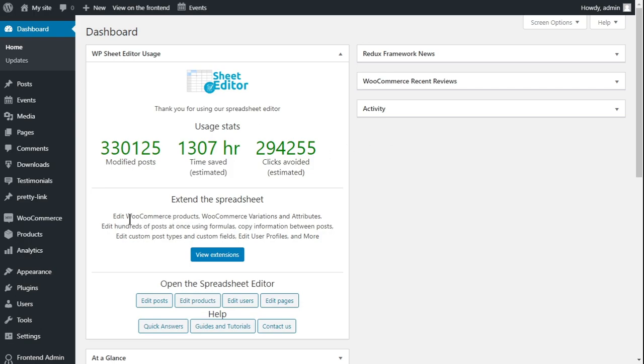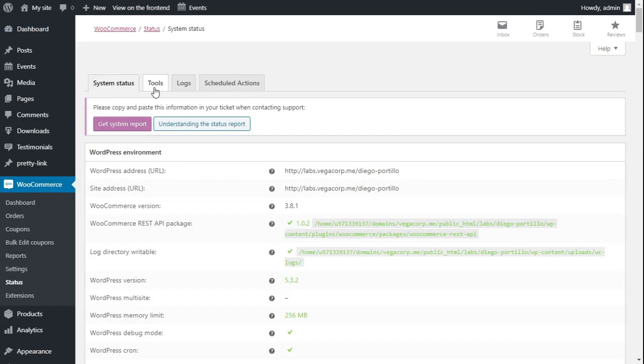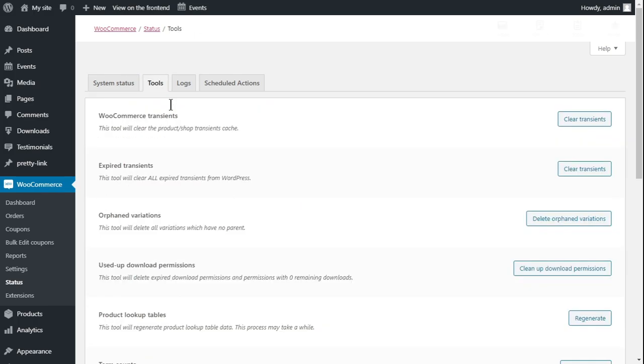First, you need to recount your product terms. For that, go to WooCommerce, Status, Tools, and click on Recount Terms.